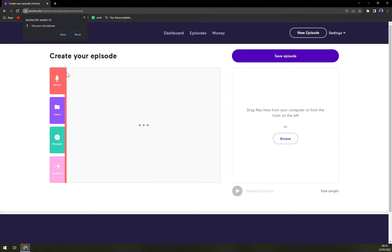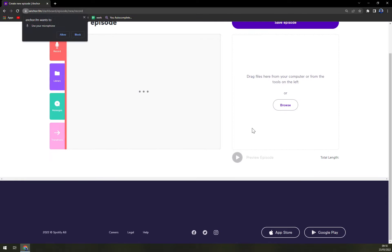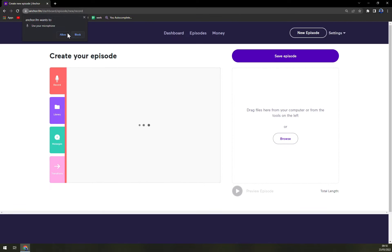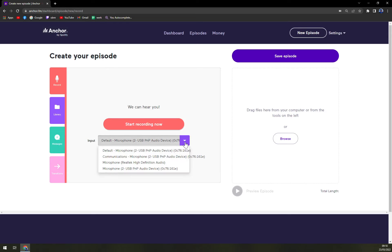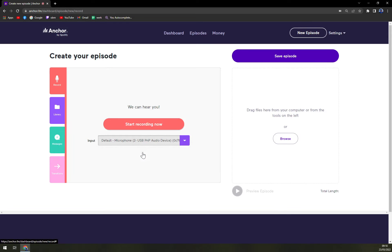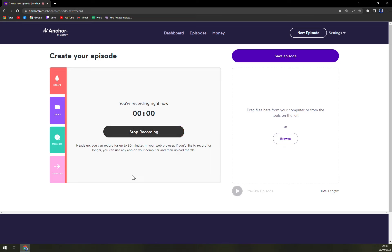to the computer and then to the internet. Anchor wants to use your microphone. Okay. Default or I believe it's this one.